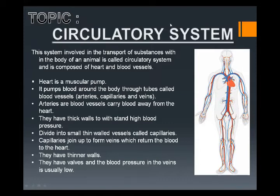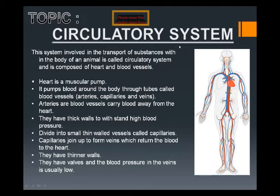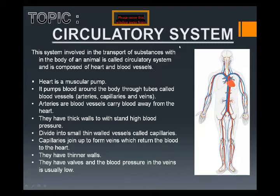When arteries reach the different organs, they divide into fine branches. These fine branches of blood vessels are called capillaries. Arteries divide into small, thin-walled vessels which are called capillaries. Capillaries have very thin walls and are present in the tissues among the cells. Capillaries exchange material between the blood and the tissue cells.